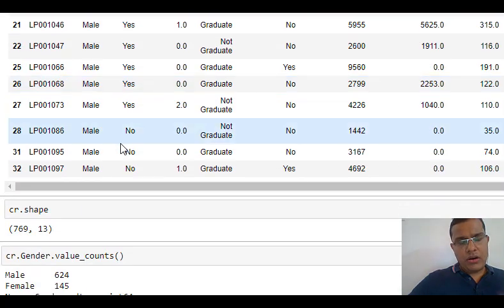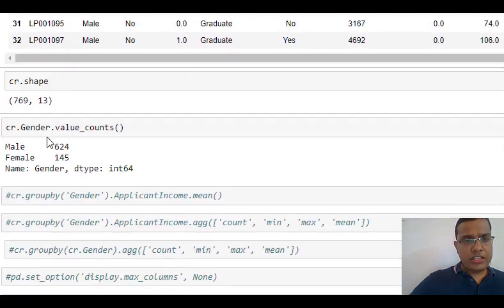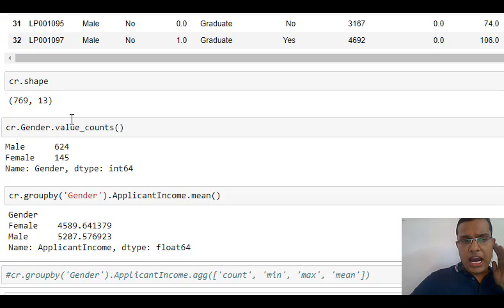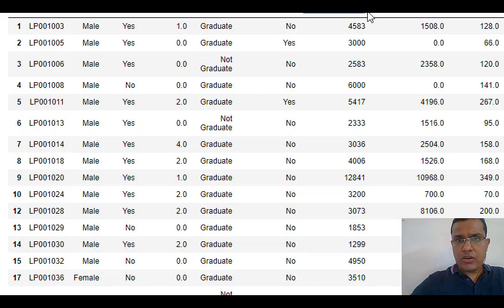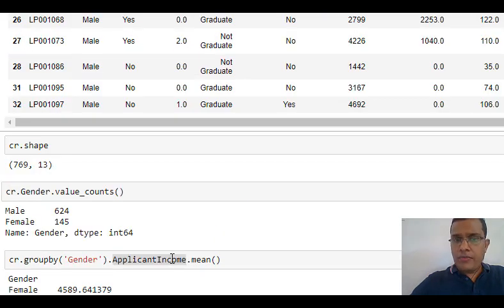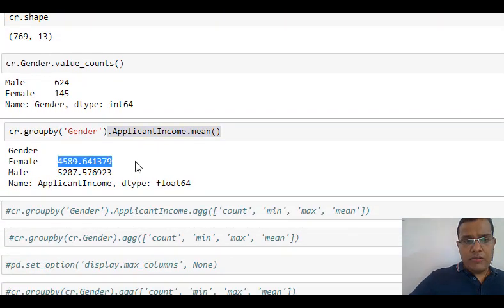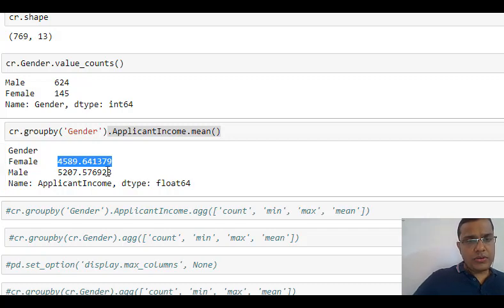The value_count function gives me the count of each level within a particular category. In gender I have two categories — male and female — so it gives me the count: 624 males and 145 females. Then I can group by gender. I am grouping based upon gender, which is my categorical column, and applicant income is my numeric column. I am finding the mean of applicant income based upon gender: 4589.64 is the mean for females and 5207.58 is the mean for males.